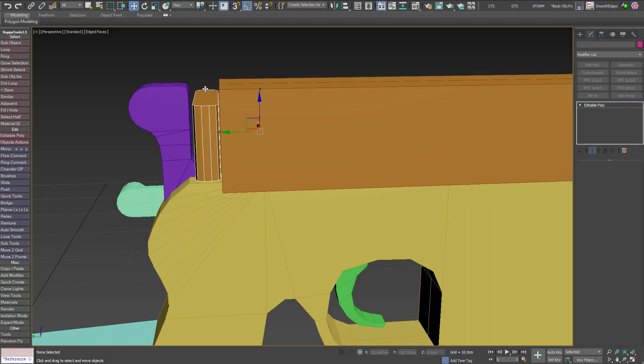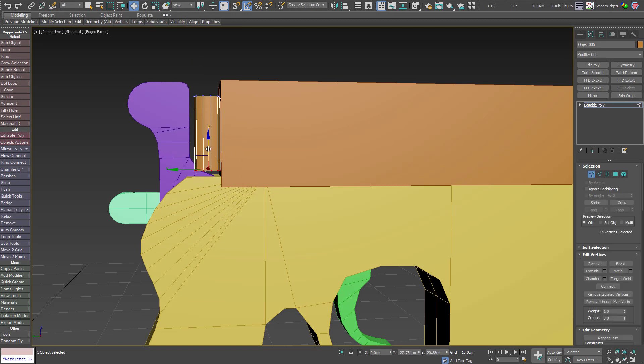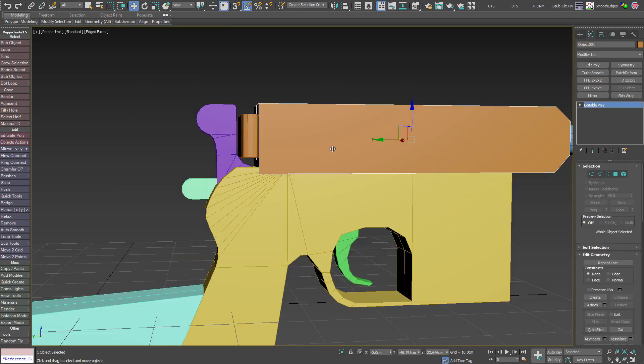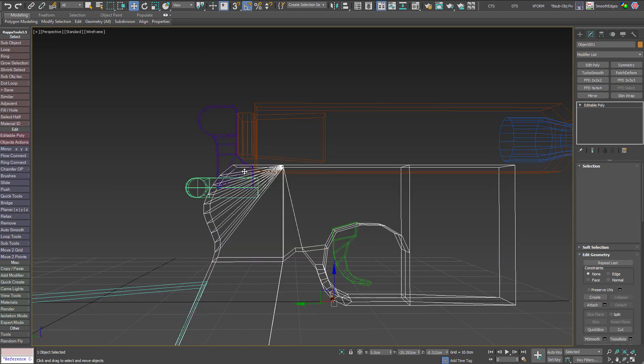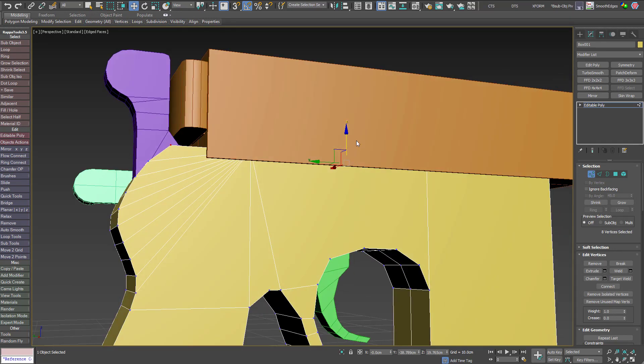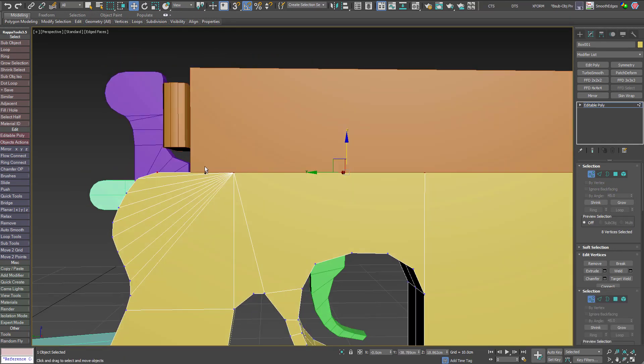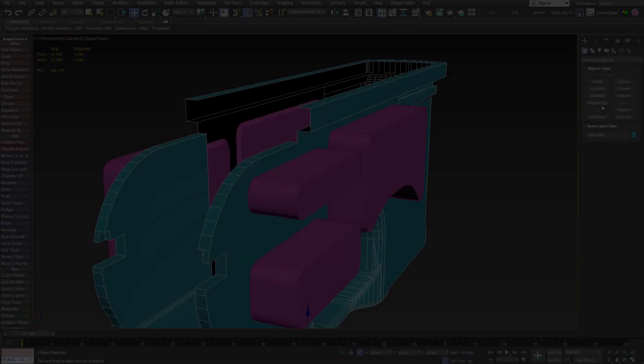We will start by creating a block out of the gun. In this chapter, I will teach you about fundamental design principles for creating block out geometry, and we will end up with a block out mesh that we will use as a base for the gun.